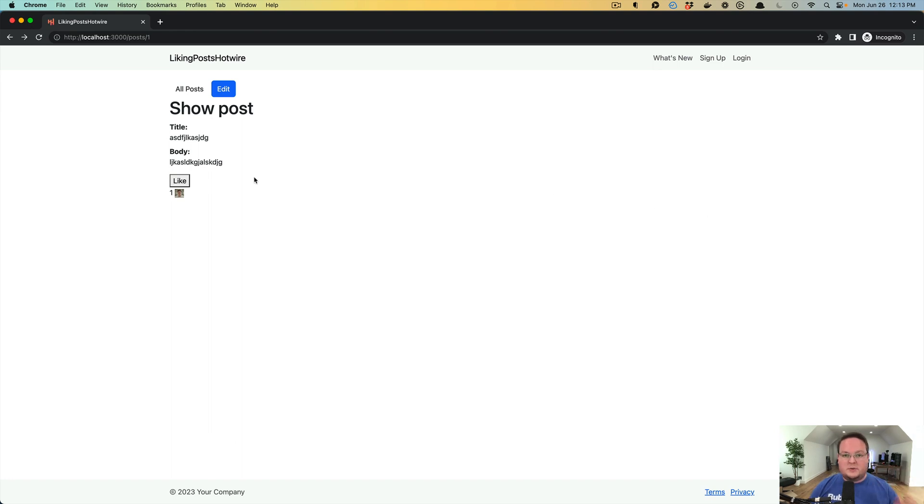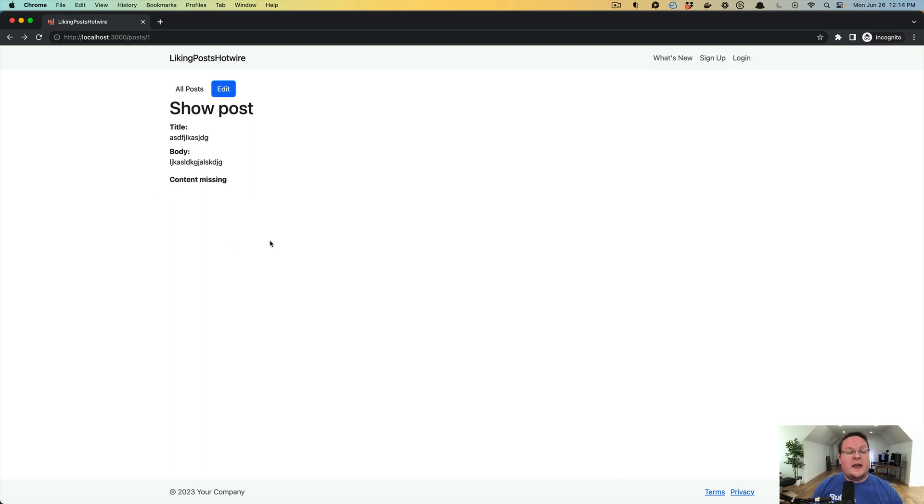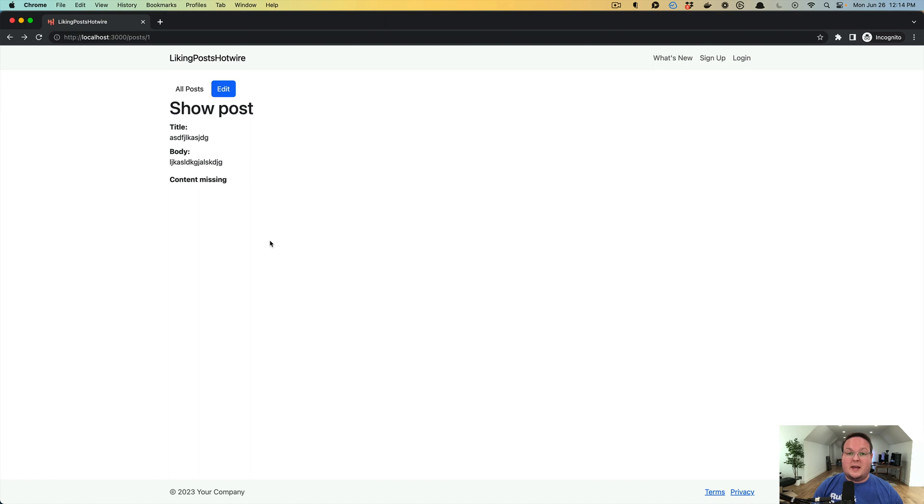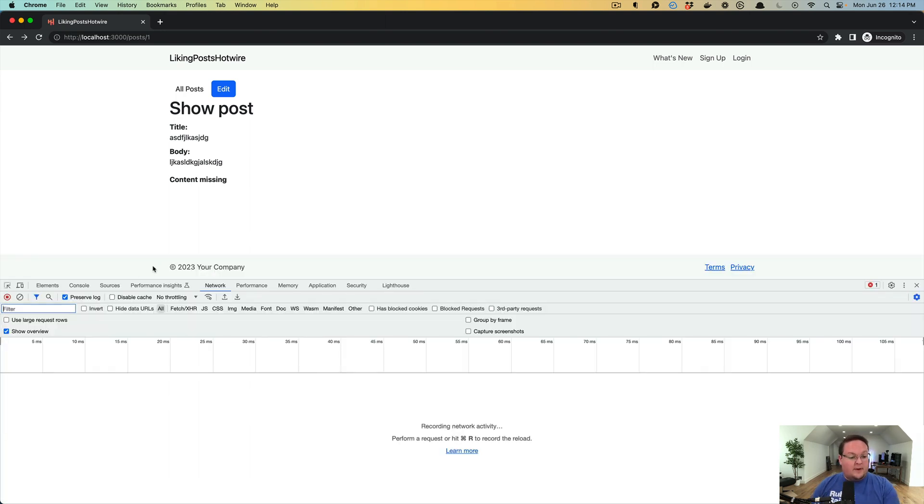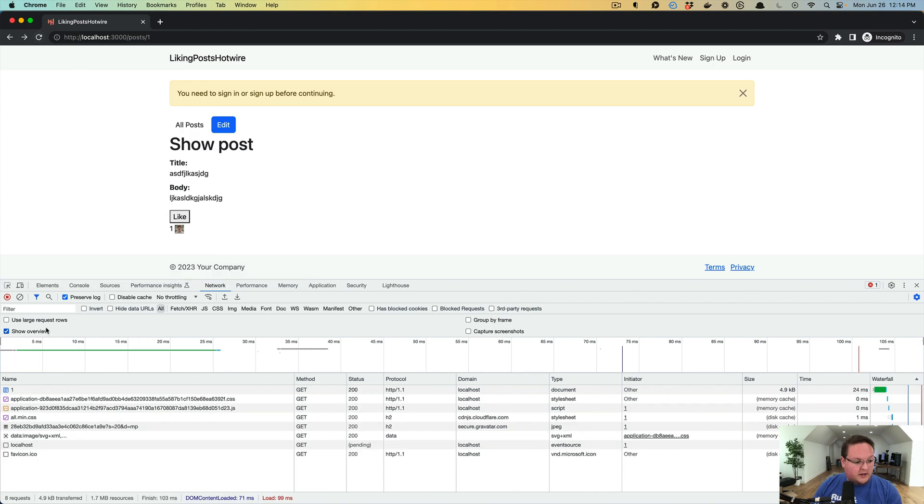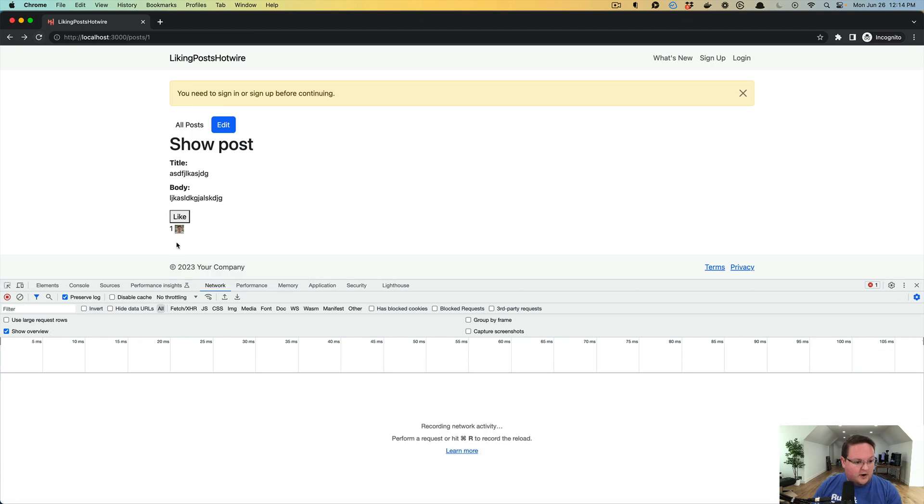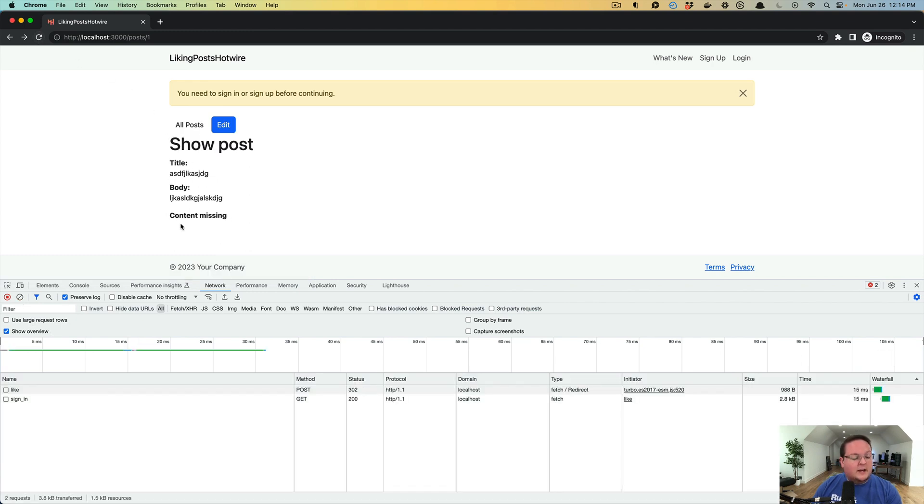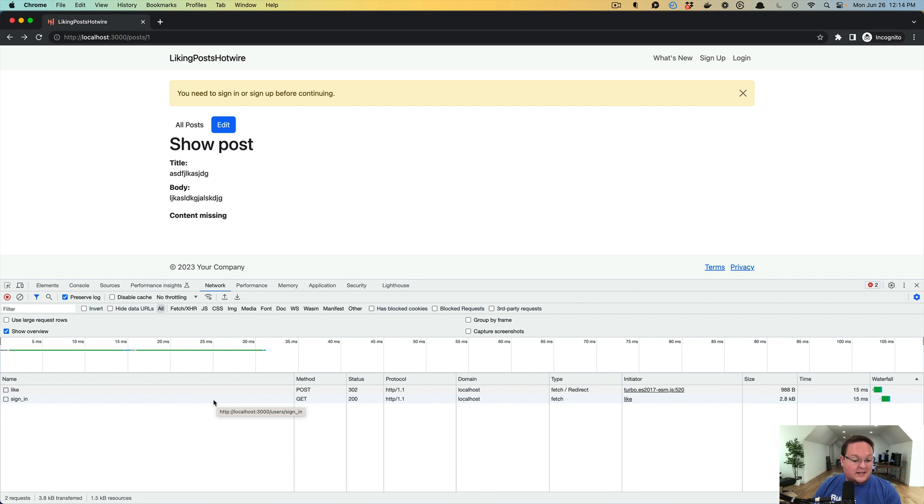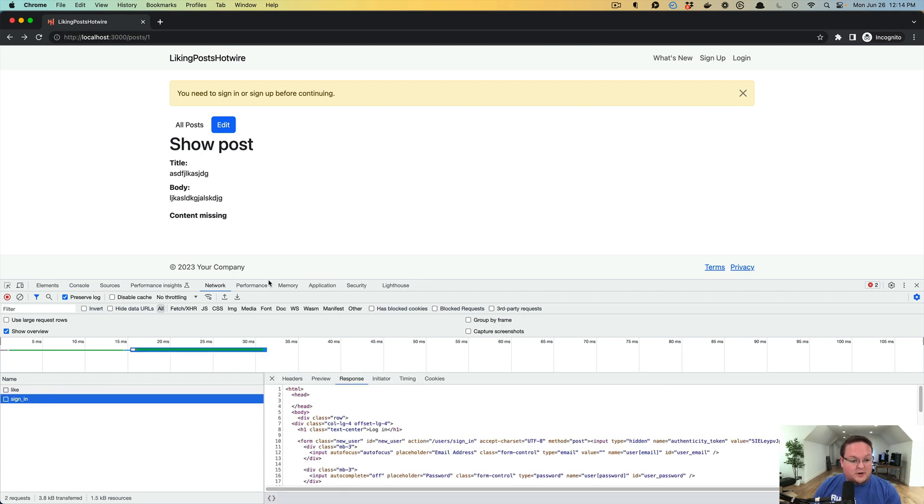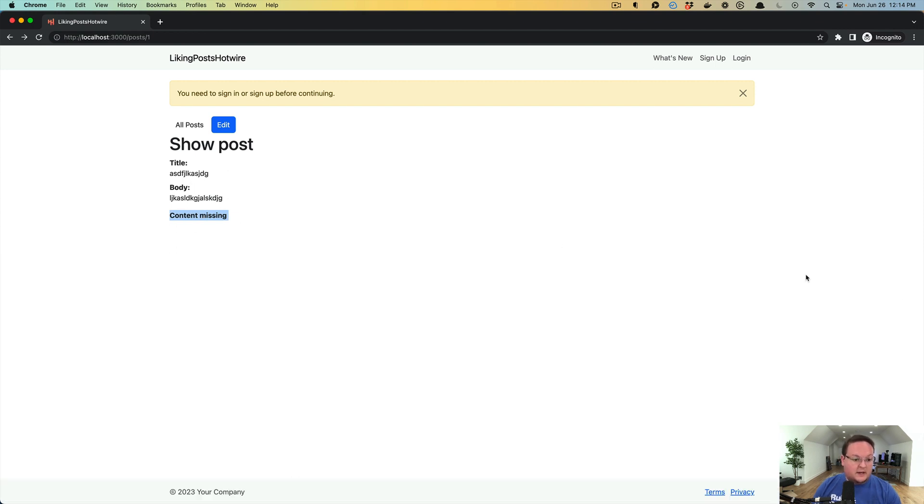So while this works really well, there is one issue with it currently that hopefully will be fixed in the near future. But when you click like and you are not logged in, the server side is going to do that redirect to the sign-in page. And that sign-in page is going to return HTML, but it is not going to have a Turbo Frame in it. So when we refresh our page here, let me clear out our logs. If we click like, it's going to make a request to the like path using a post request. That's going to return a 302 saying, hey, you need to sign in. And that sign-in HTML is not going to have the Turbo Frame and then the Turbo Frame will be updated with content missing.